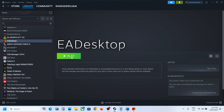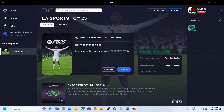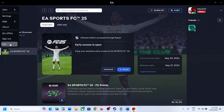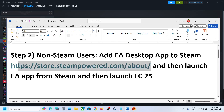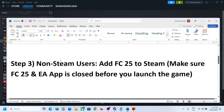Once the EA Desktop app is added, you can launch it from Steam. Before doing this, if the EA app is already open, close it first. Then launch EA Desktop from Steam, and once the EA app is open, you can launch the game from the EA app and check.